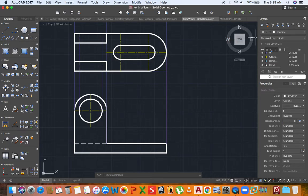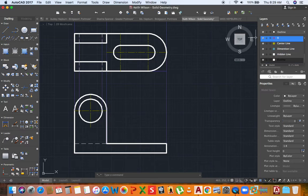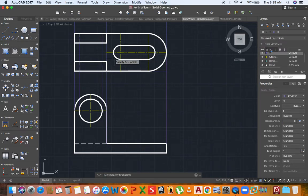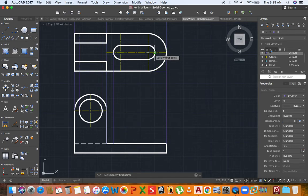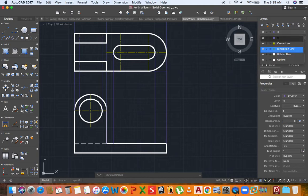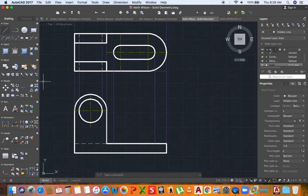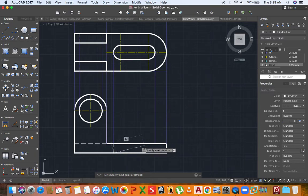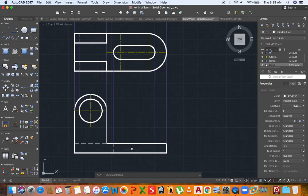Now I'm going to complete the front view. I'm going to go to my construction layer to transfer this measurement, then go back to my hidden detail line layer and pull this down — showing that there's a hole in this portion, and the detail shows that there's a space behind this portion.